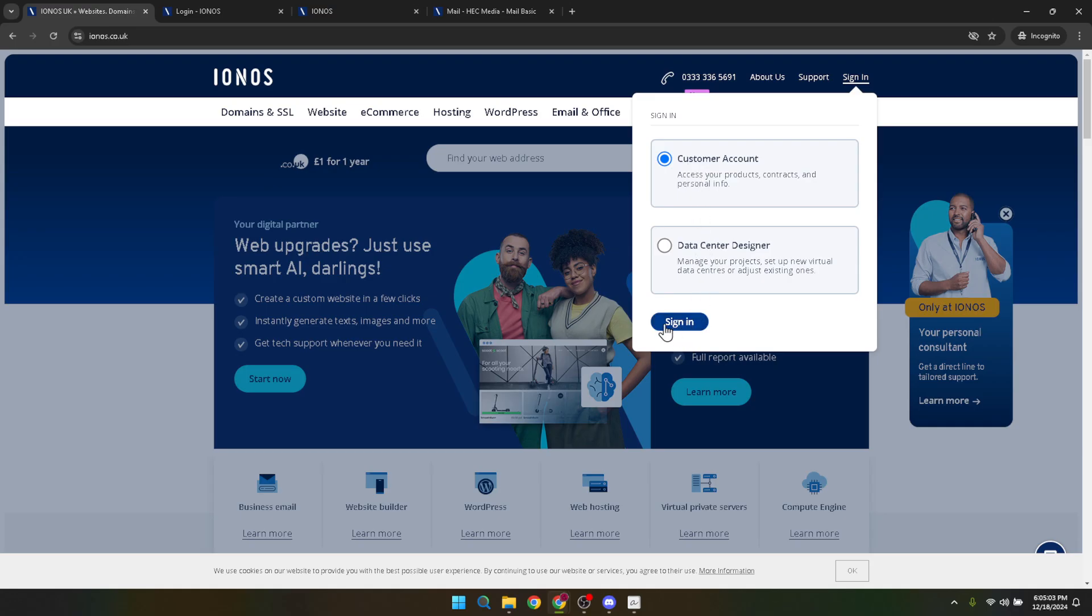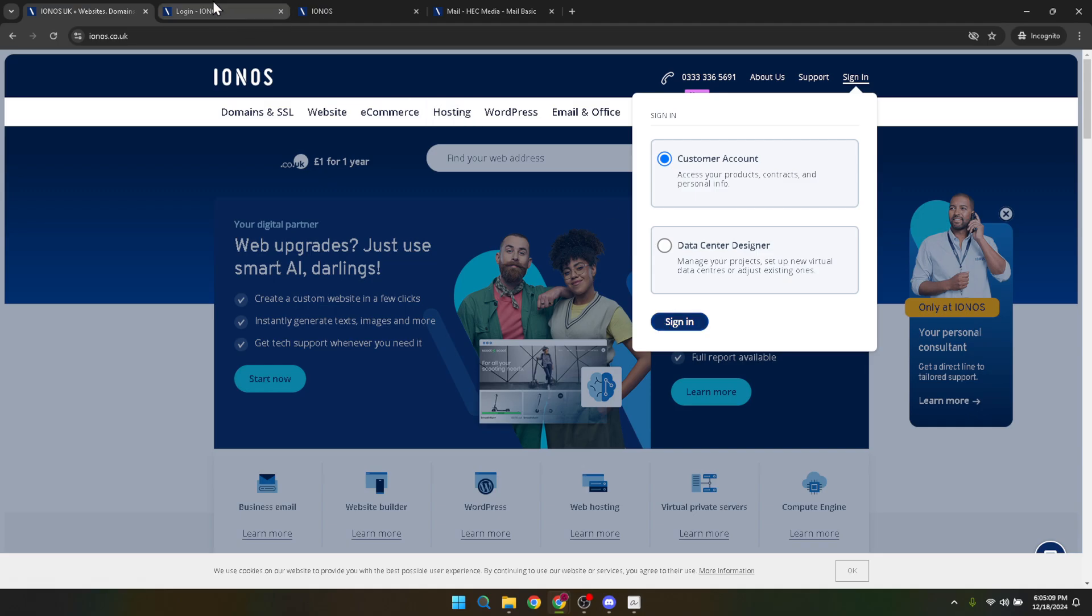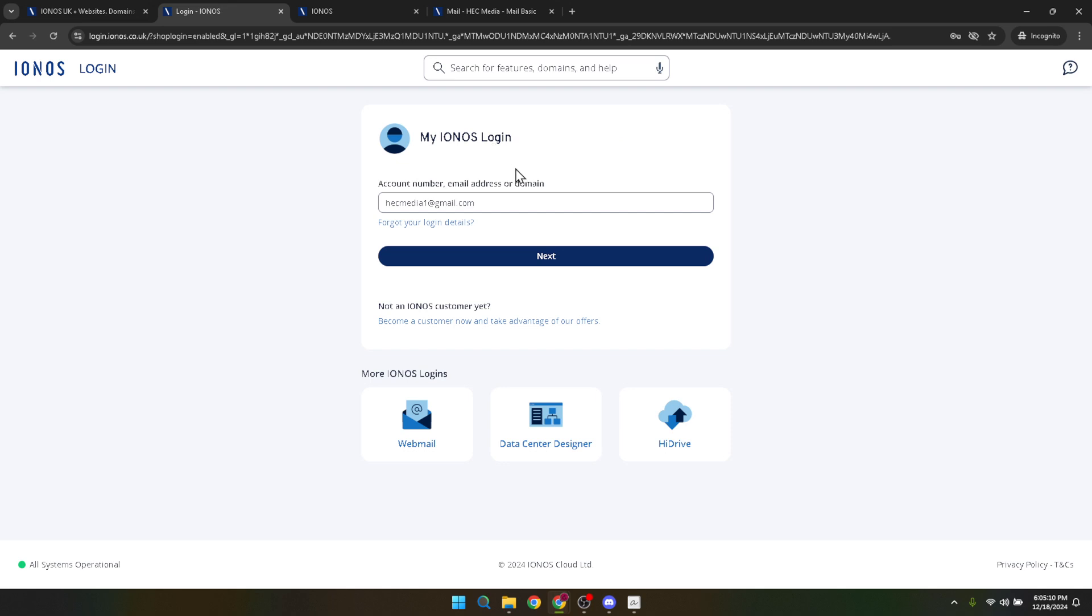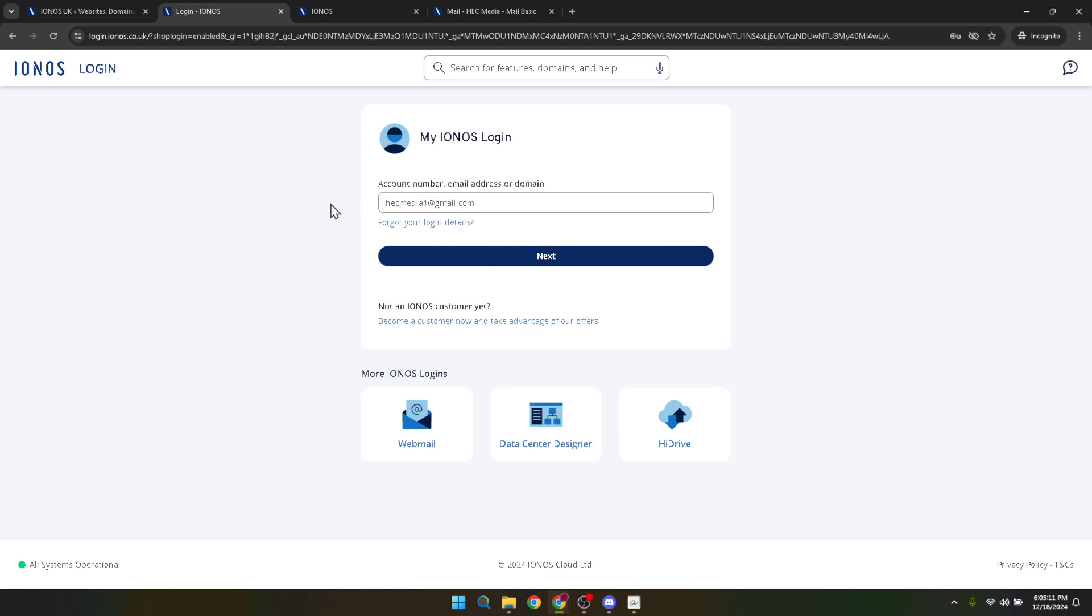The next step would involve entering your email address. You might wonder, why my email address if I'm setting up a new one? Well, this is essentially your username for accessing all IONOS services. It's how IONOS identifies you as their customer. So, go ahead and type in your existing IONOS email address or the one you used to sign up for their services.